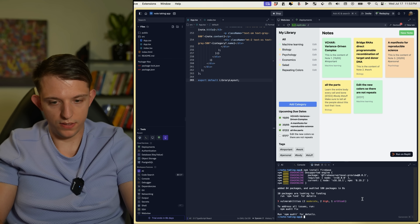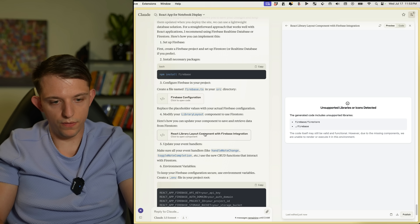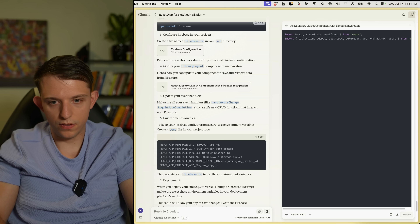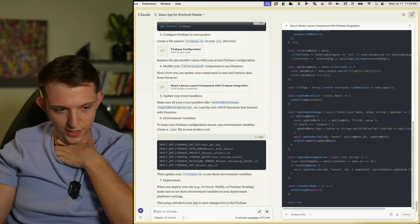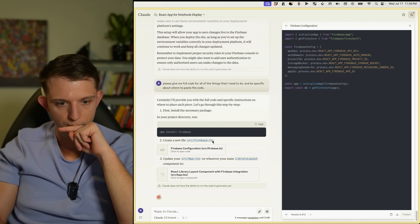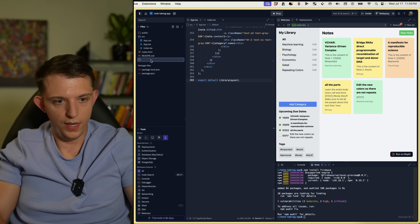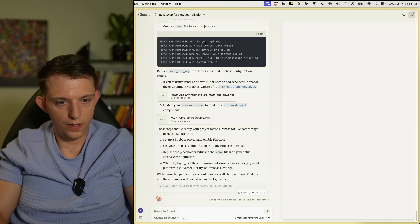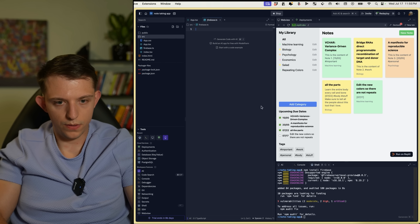Modify your library layout component to use Firebase — update the component to save and retrieve data from Firestore, making sure all event handlers like handleNoteChange use the new CRUD functions that interact with Firestore. I think I'm in over my head but we will fight. We need to open a new file named src/firebase, paste the code in, and go back.